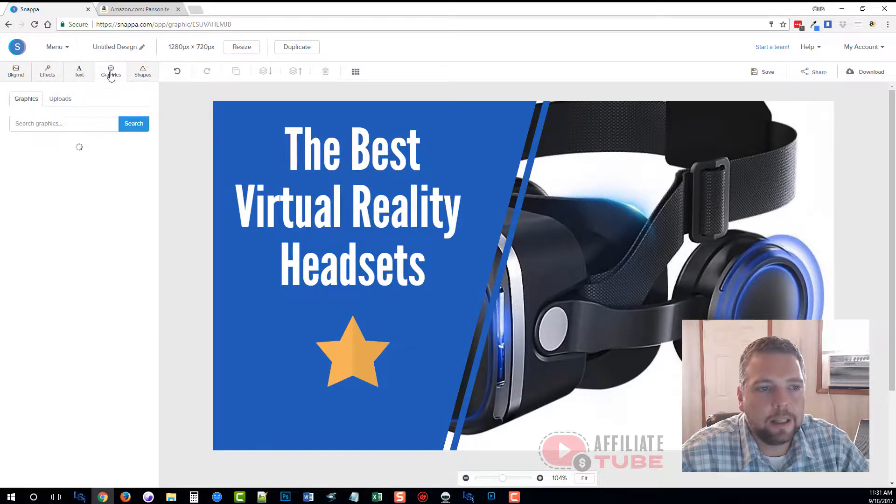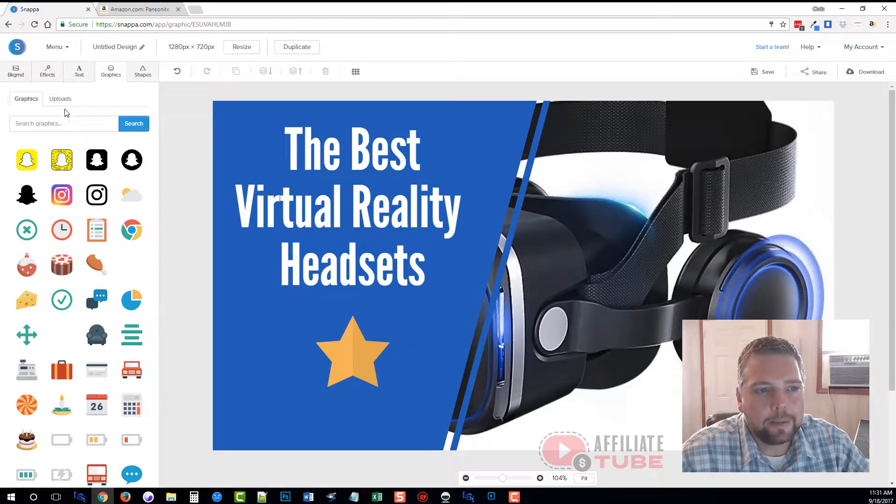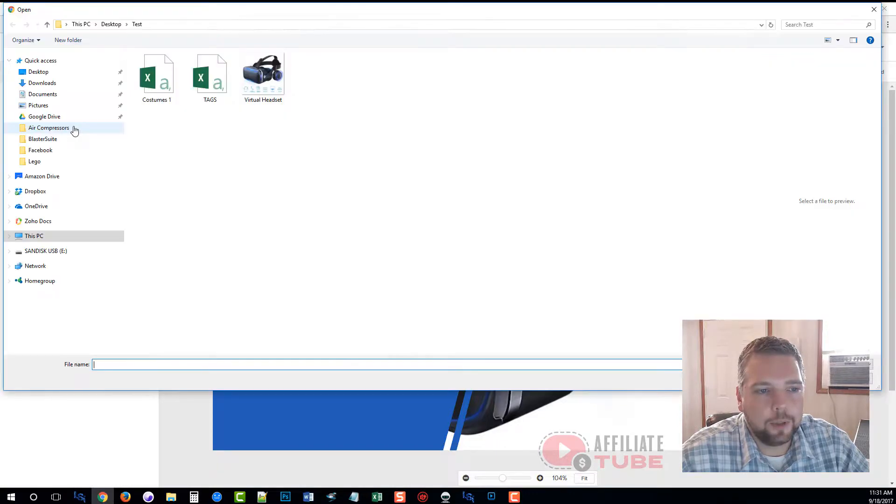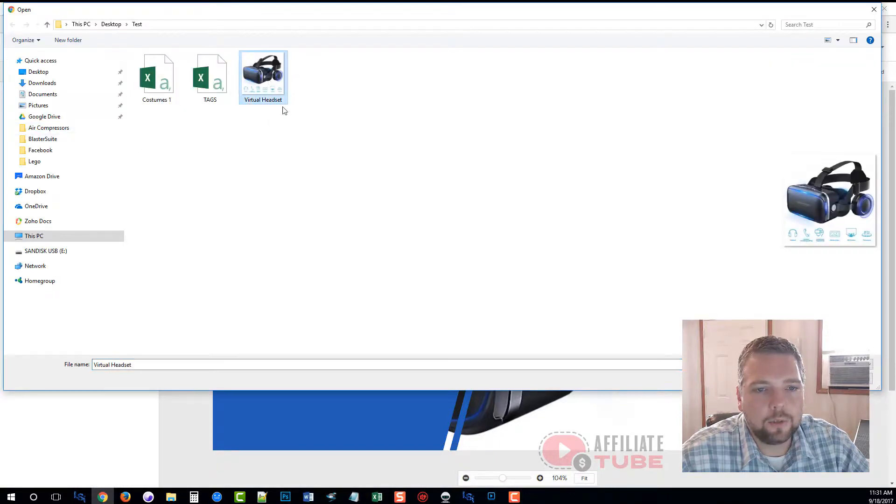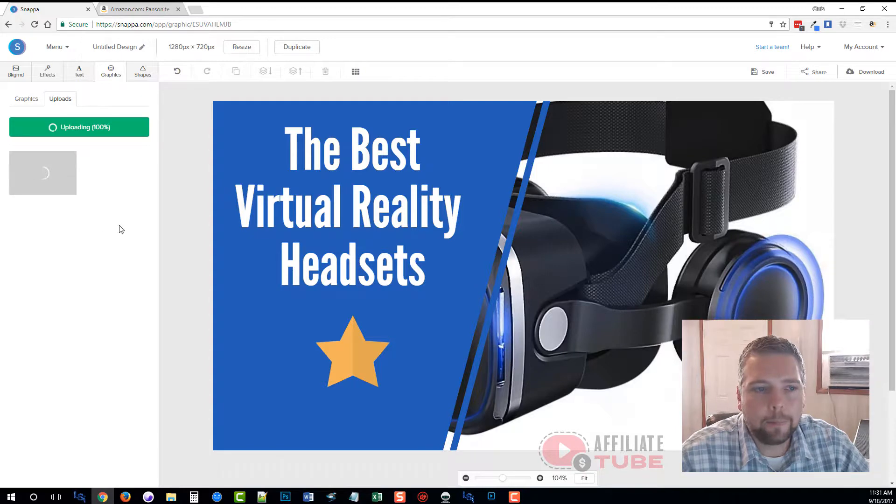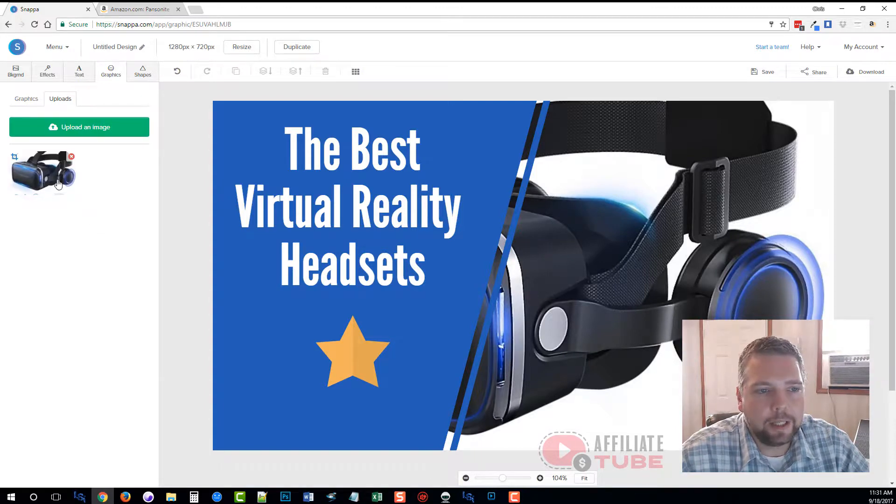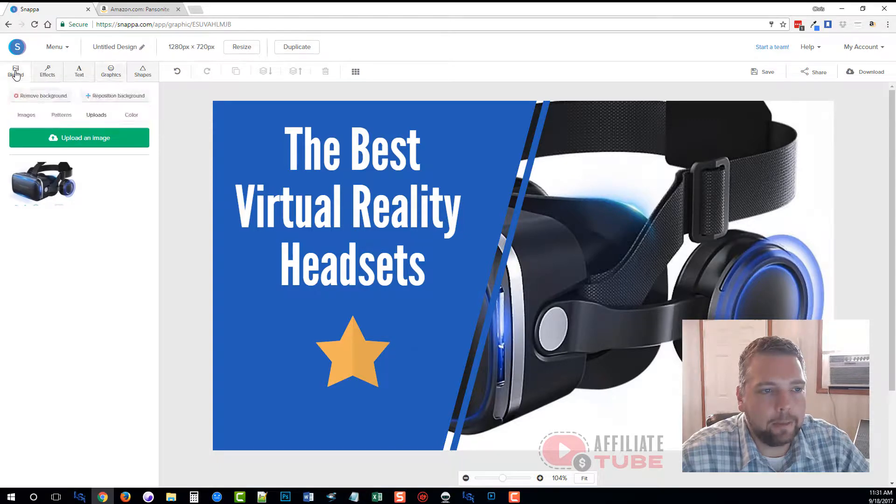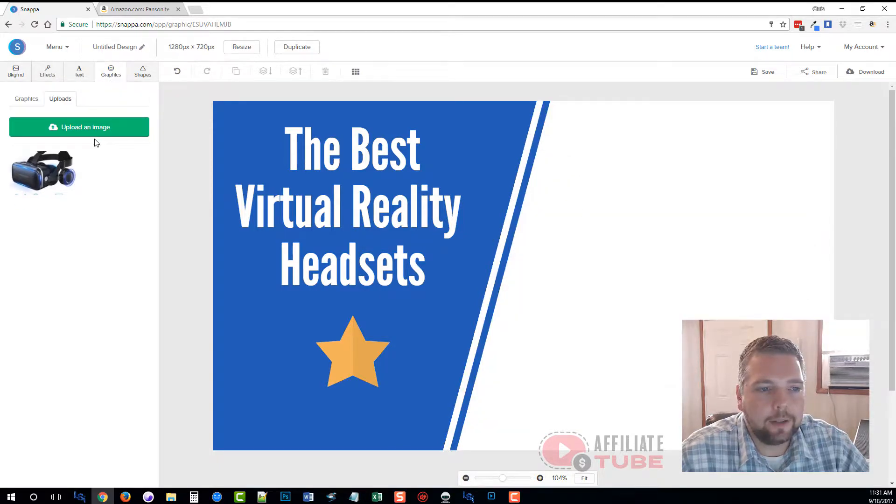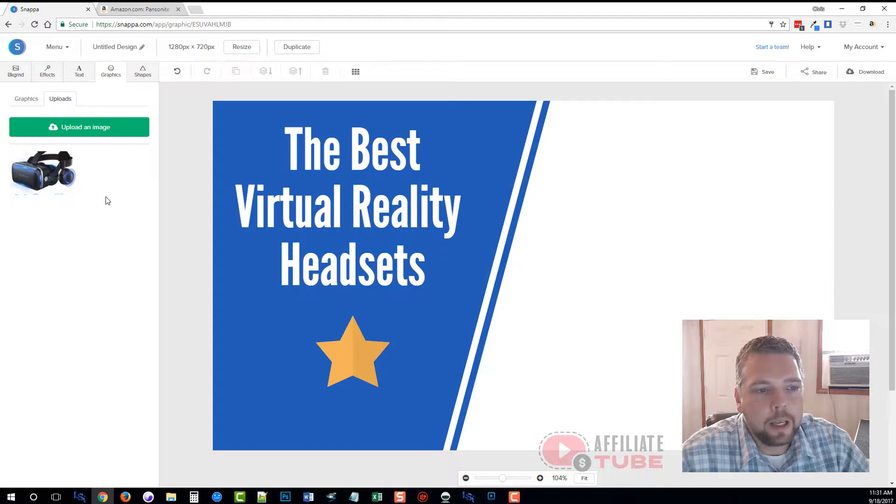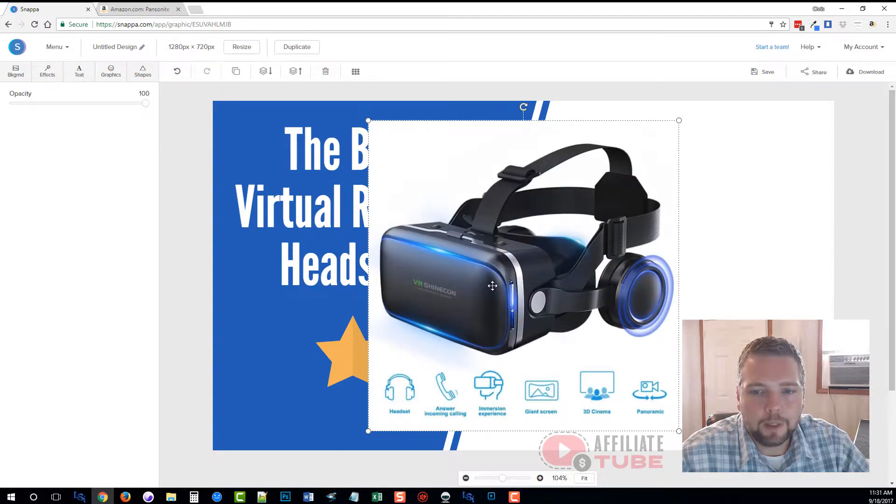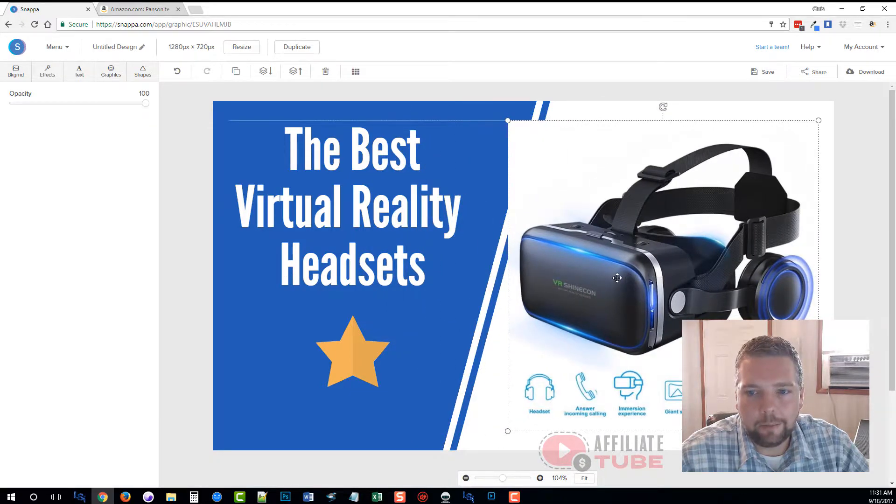We're going to delete this, and instead I'm going to go over here to graphics. Within the graphics, I can upload my own image, so I'm going to click on upload an image and we're going to choose virtual headset, open it. Now we can see this has been uploaded. I apparently didn't remove the background. Let me go back to backgrounds, remove background, go back to graphics.